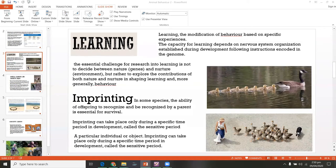Student question: Is imprinting behavior instinct or learning? Answer: It is learning behavior. When ducklings hatch from eggs and there is a moving object in front of them, they follow it just as they would follow their mother. So imprinting is classified as learned behavior.